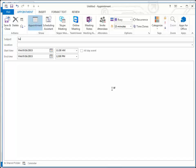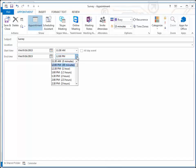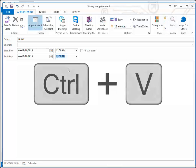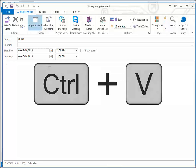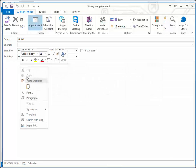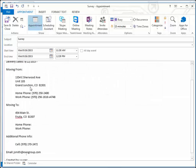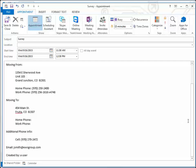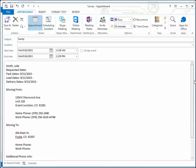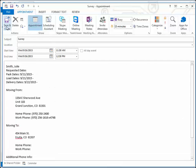Moversuite keeps track of what we have entered for the lead and allows us to paste this into the body of the appointment. Use the control key plus the letter V to paste the contents or use a right-click option. Save and verify that the appointment is correct.